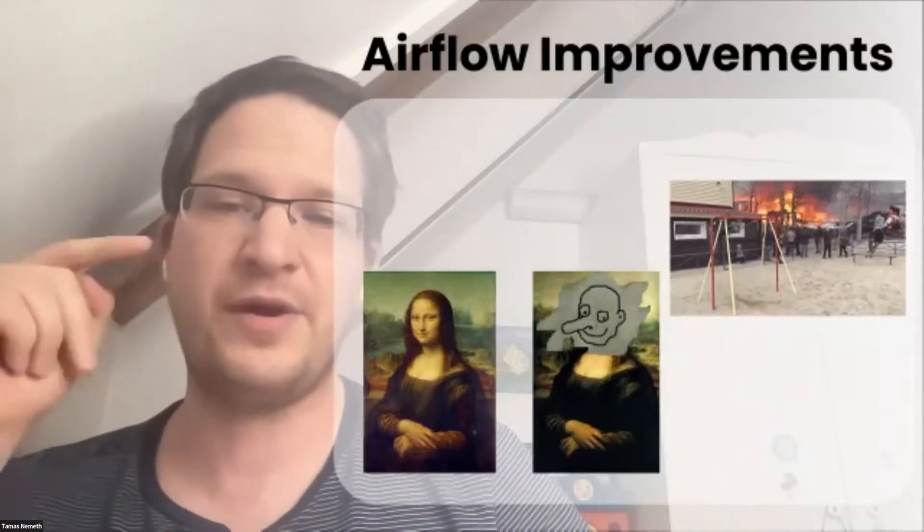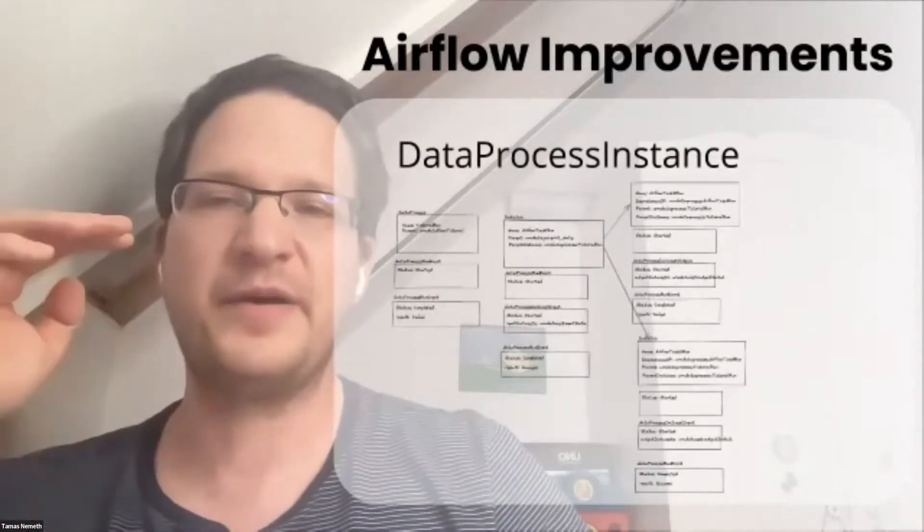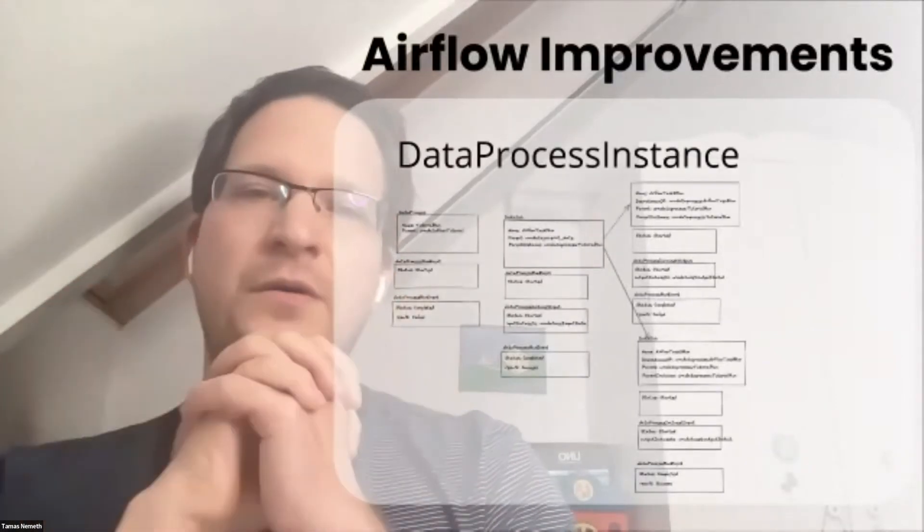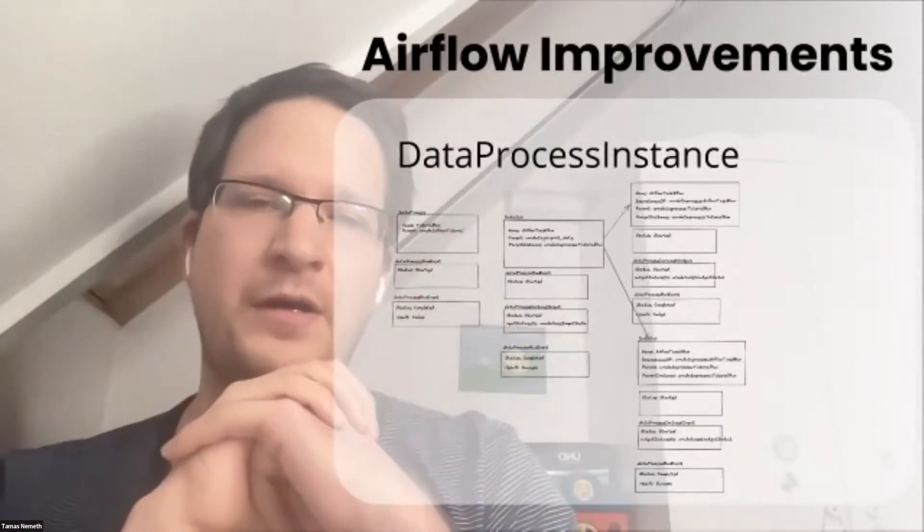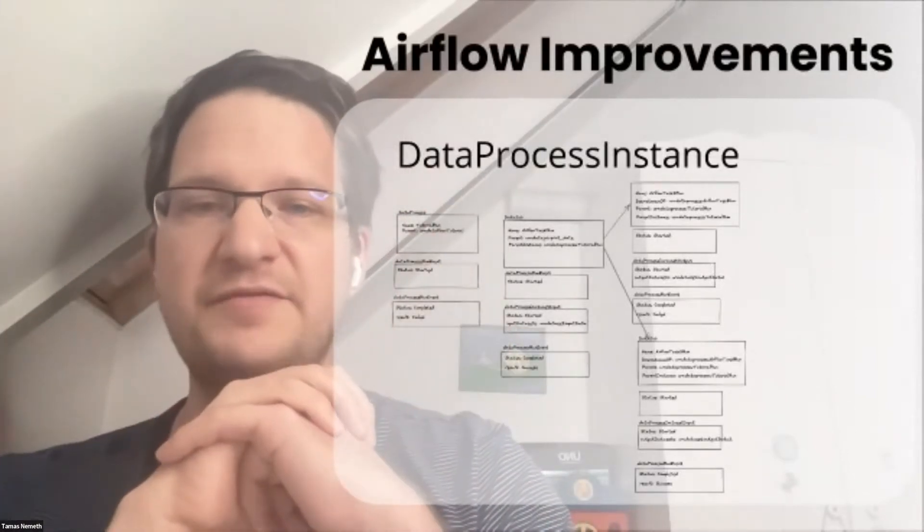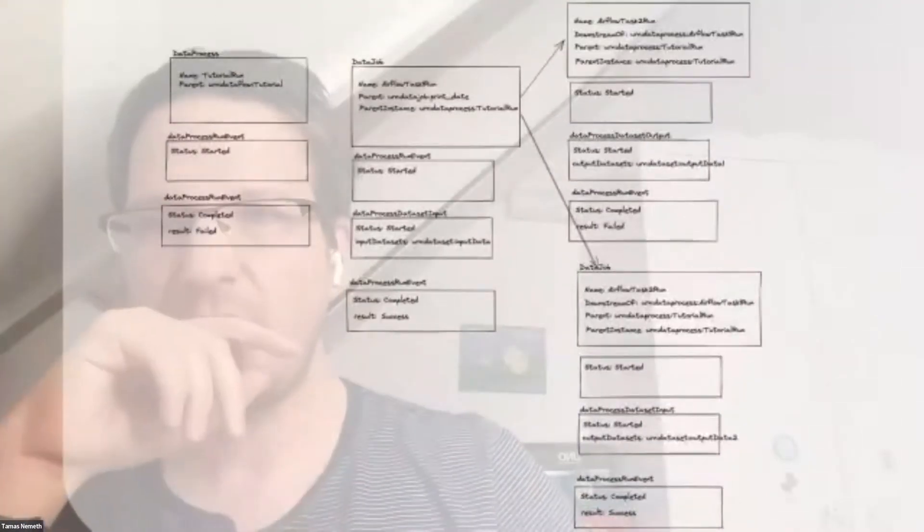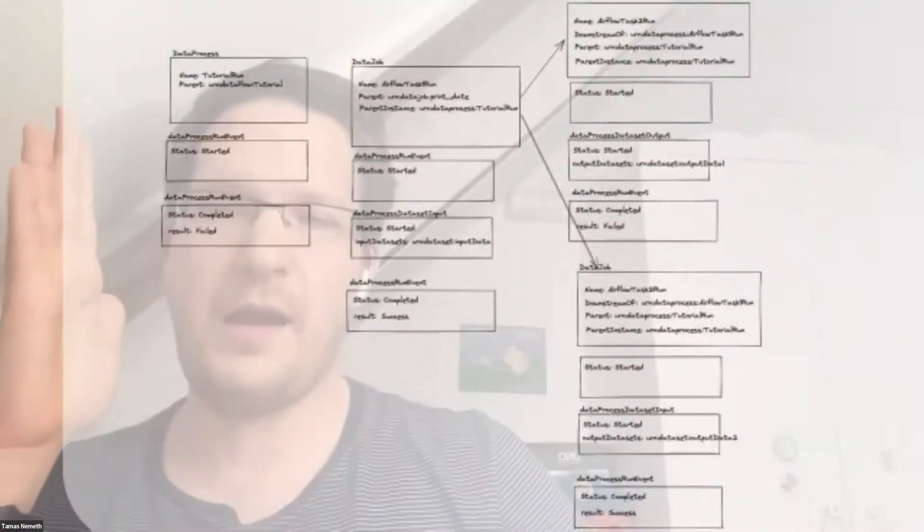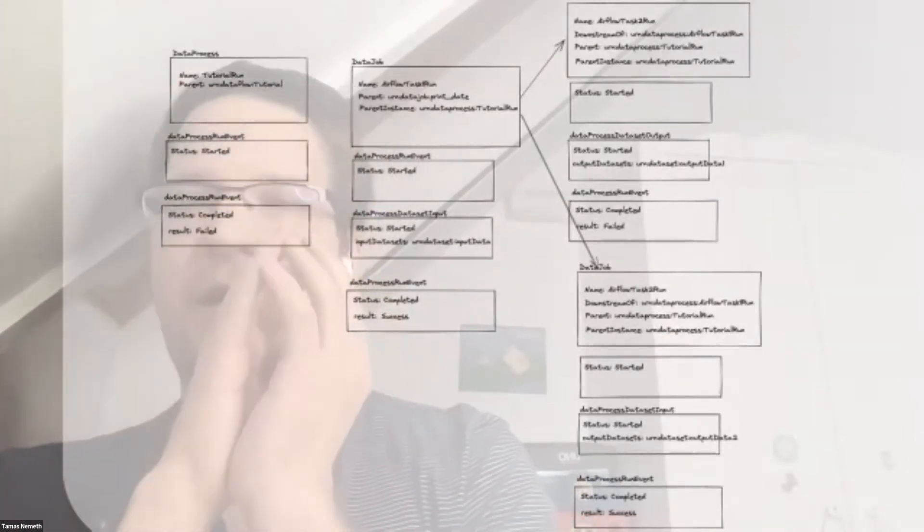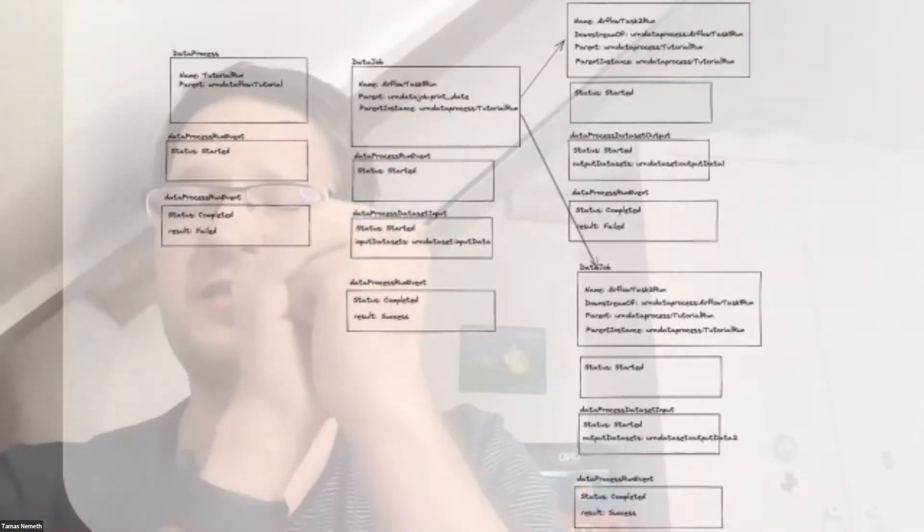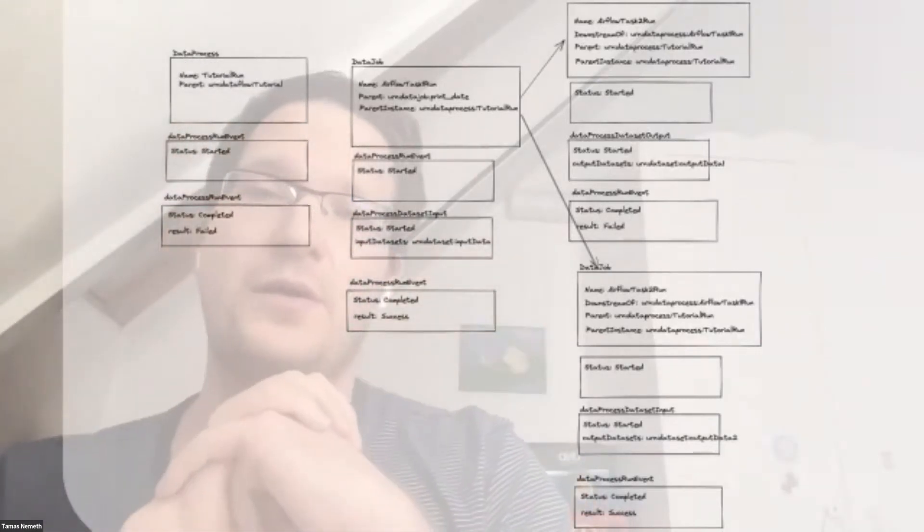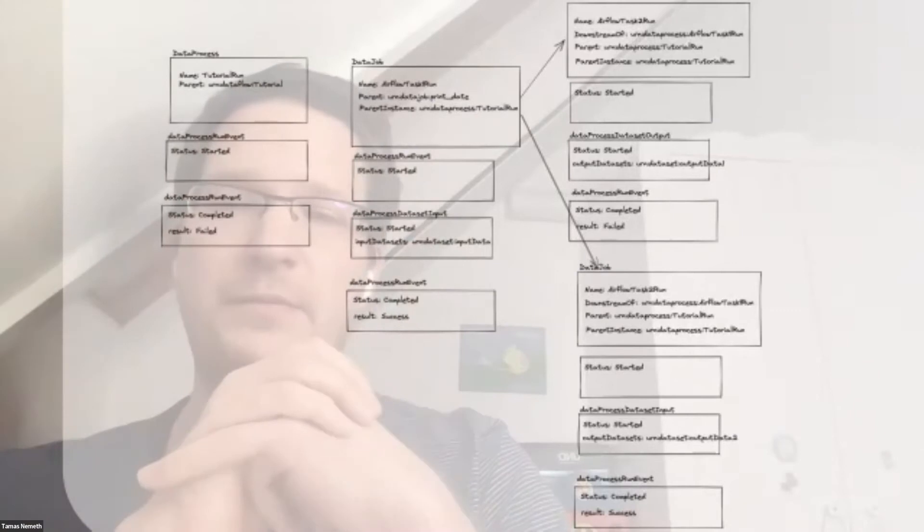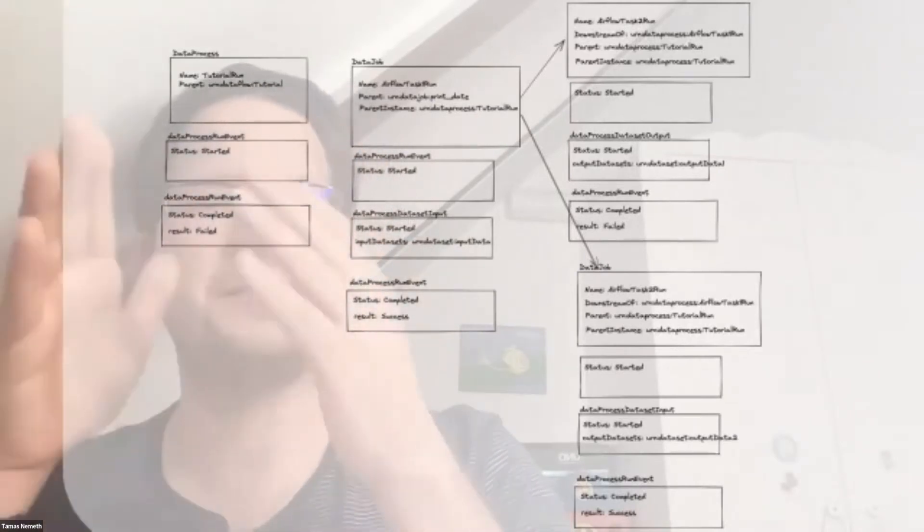That's why we decided to model the other part of the reality, which is the runs. This new entity is the data process instance, which captures the run of a DataFlow—an execution of a DataFlow and also executions of tasks.